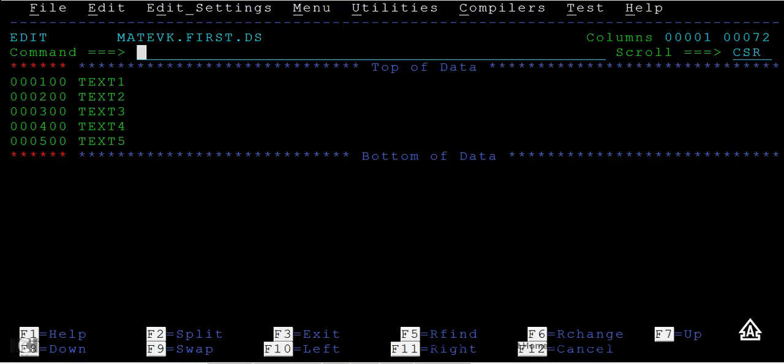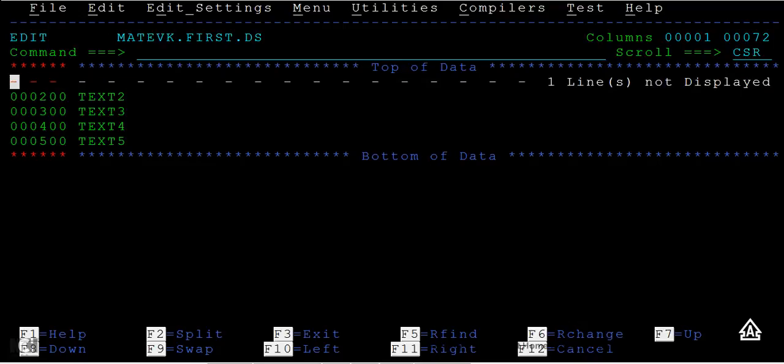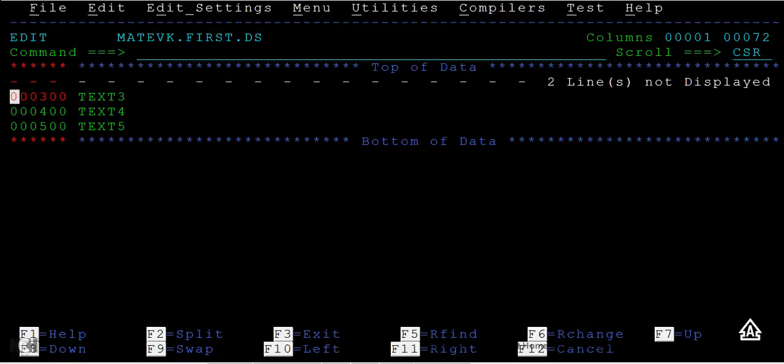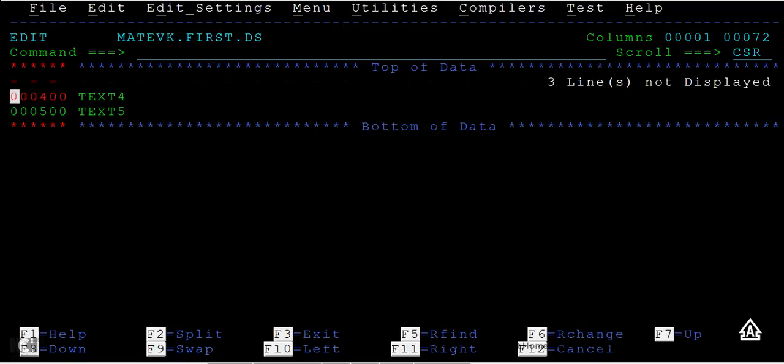Let's see what the exclude command does practically. Just type X and press enter - you can see these lines get hidden. Type X and enter again, and these lines also get hidden. Again type X and enter, and the lines get hidden. Here it clearly mentions three lines not displayed.